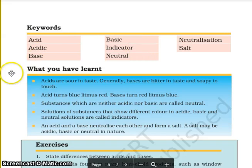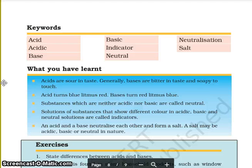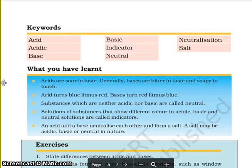The key words from this chapter are: acid, acidic, base, basic, indicator, neutral, neutralization, and salt. What you have learned: acids are sour in taste; generally, bases are bitter in taste and soapy to touch. Acid turns blue litmus red and bases turn red litmus blue. Substances which are neither acidic nor basic are called neutral. Substances that show different colors in acidic, basic, and neutral solutions are called indicators. An acid and a base neutralize each other and form a salt. A salt may be acidic, basic, or neutral in nature.